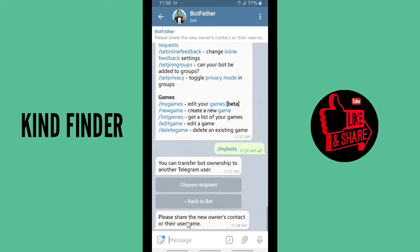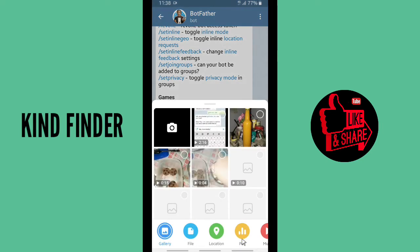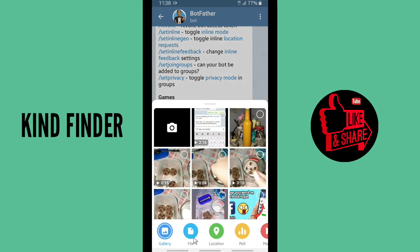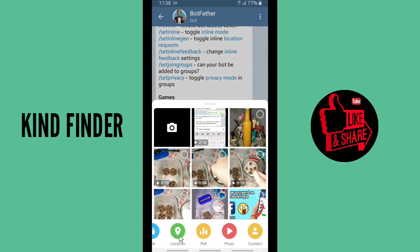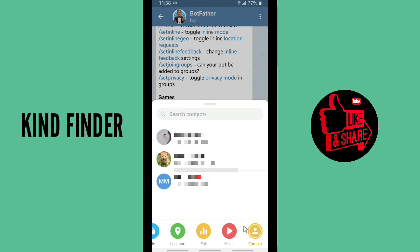Share the new owner's contact or their username so you can send their contact here. Tap on the contact option and choose a contact that you want to set as the new owner.